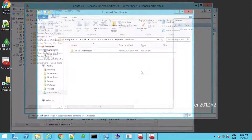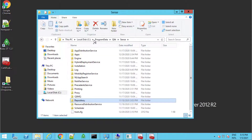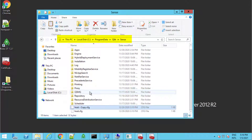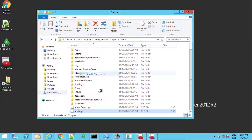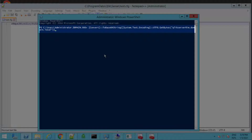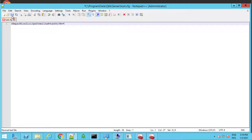Next, rename the .local certificates directory under this location. Then make a copy of the host.cfg file under this location. This file contains the hostname encoded in Base64. We need to generate a new string for the new hostname using the following PowerShell script, then copy and replace the string in the host file.